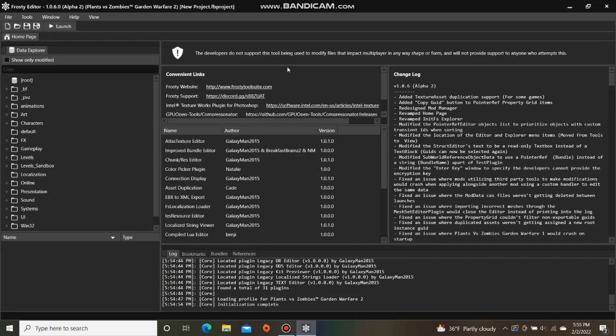In this tutorial, I'm going to show you how to create custom AI in Frosty Editor for Plants vs. Zombies Garden Warfare 2.